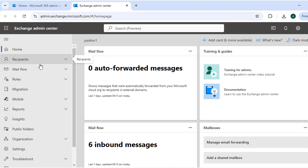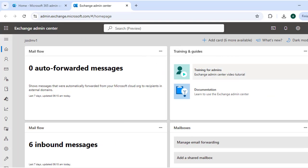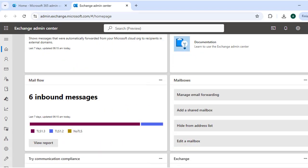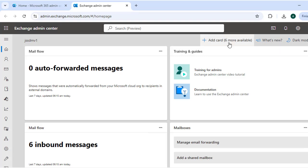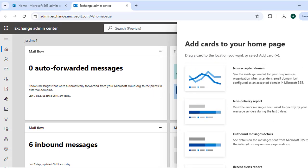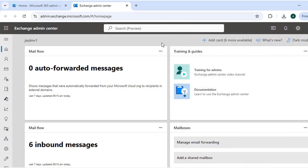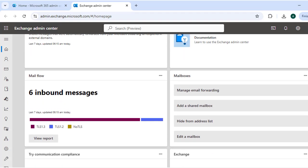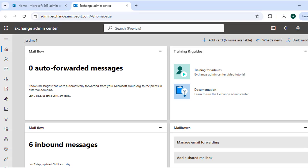The dashboard provides a personalized overview of your organizational email environment, including quick access to common tasks and insights. When you click on the dashboard it gives you a quick review of what's going on within your Exchange environment. You can see there are a few cards available, and you can customize these cards by clicking 'Add Card' — currently six cards are available, all related to your Exchange environment. You can customize the dashboard to display information that requires continuous monitoring.